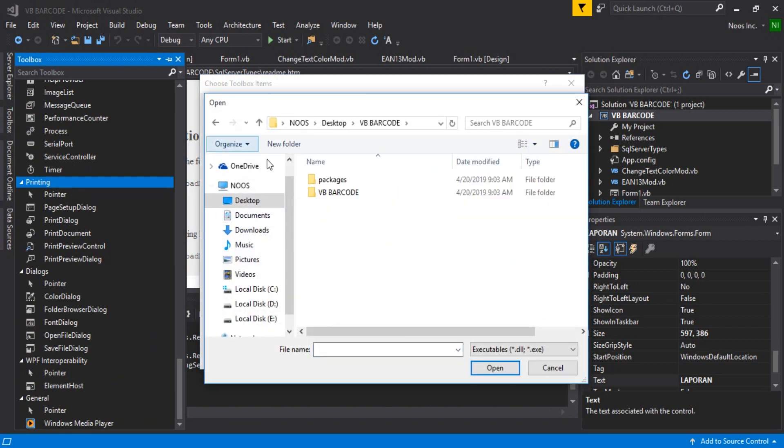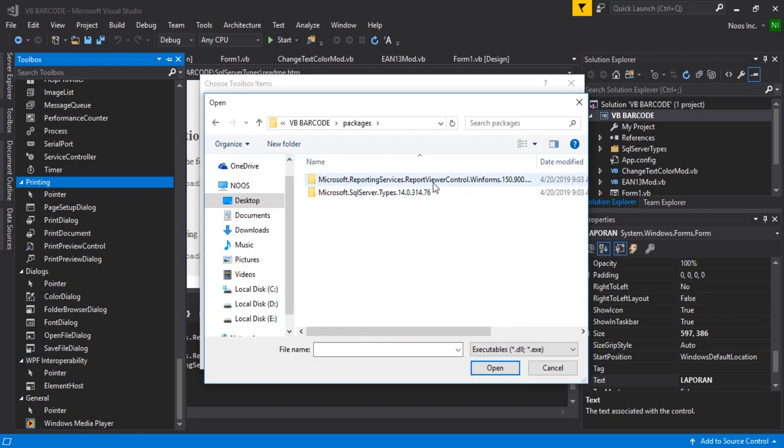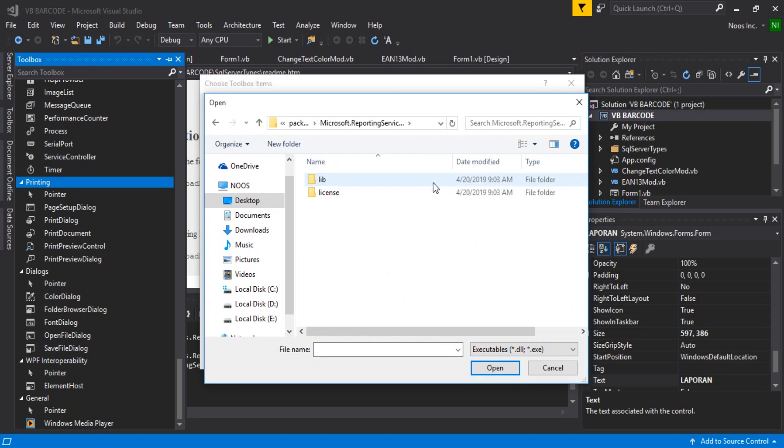Because I'm using VB, you can see the packages and you will find Microsoft Reporting Services here.